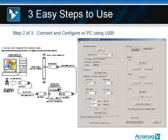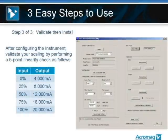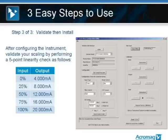And then the last step, after you've configured and downloaded into the module, with your calibrator, you're going to want to walk through a validation process, check out your linearity. With your calibrator, walk through 0, 25, 50, 75, and 100% of range, and make sure you're getting 4, 8, 12, 16, and 20 milliamps out within rated accuracy.